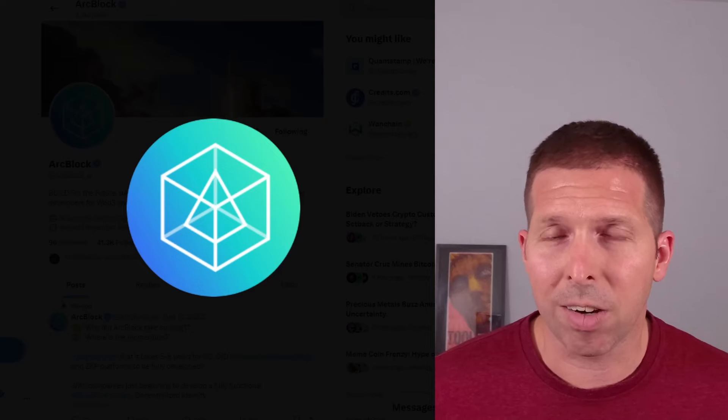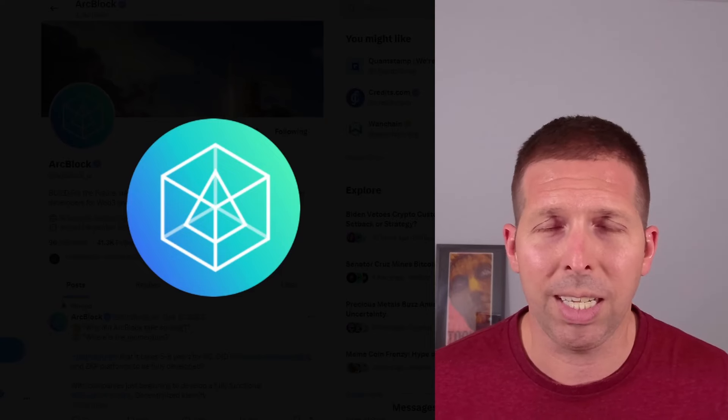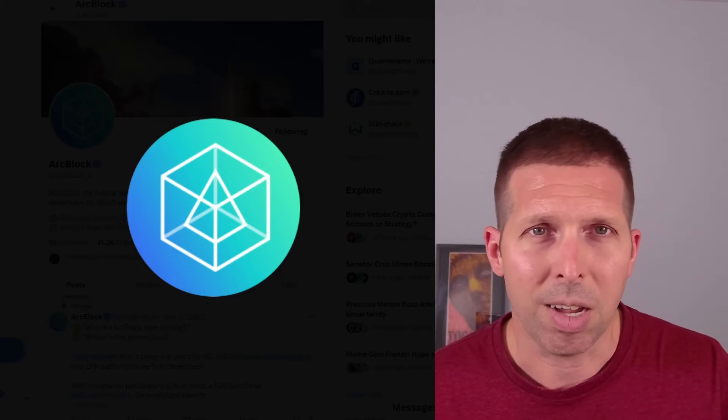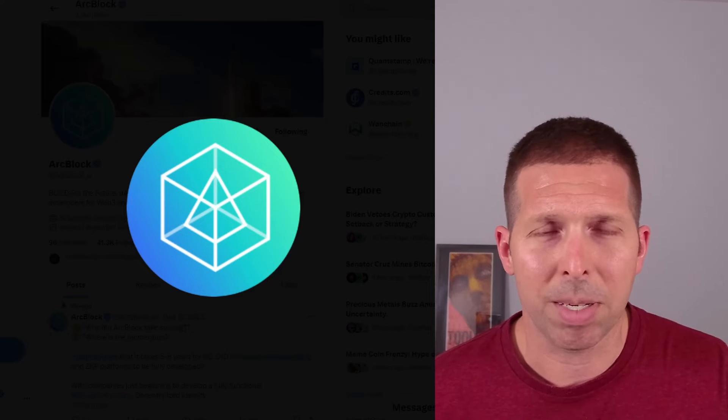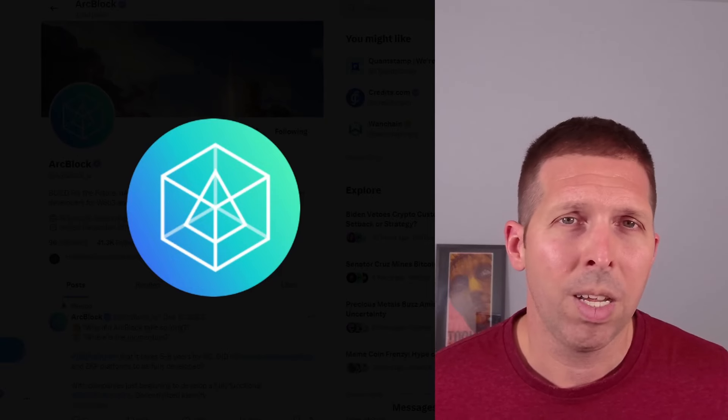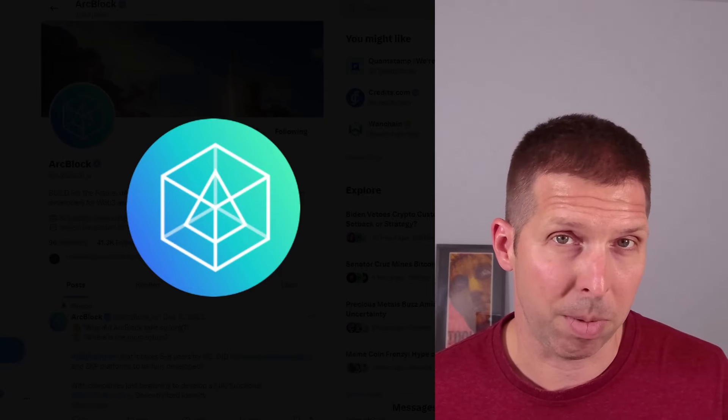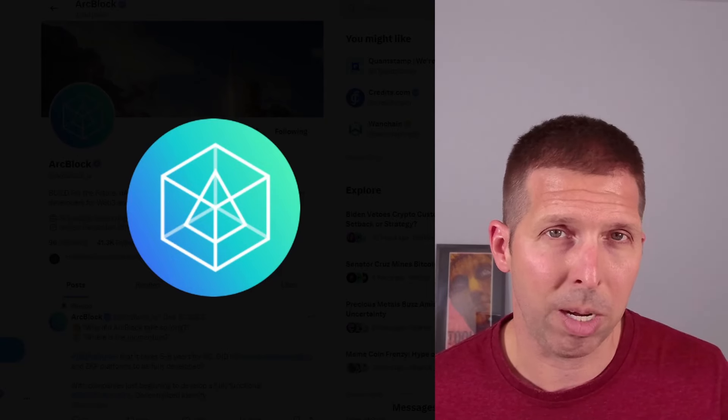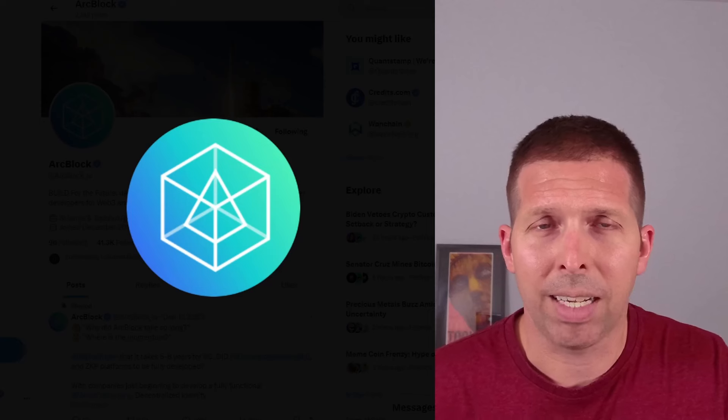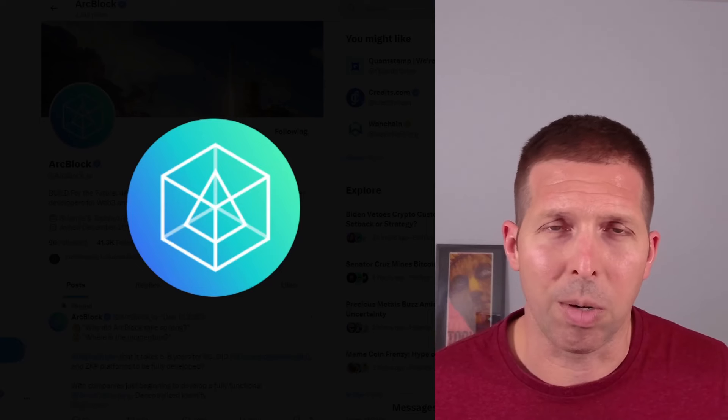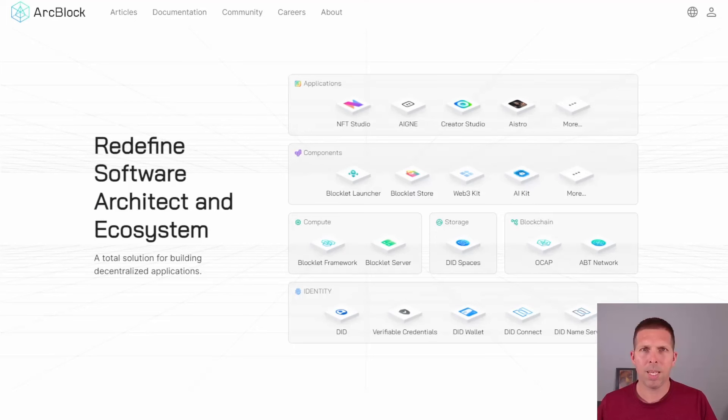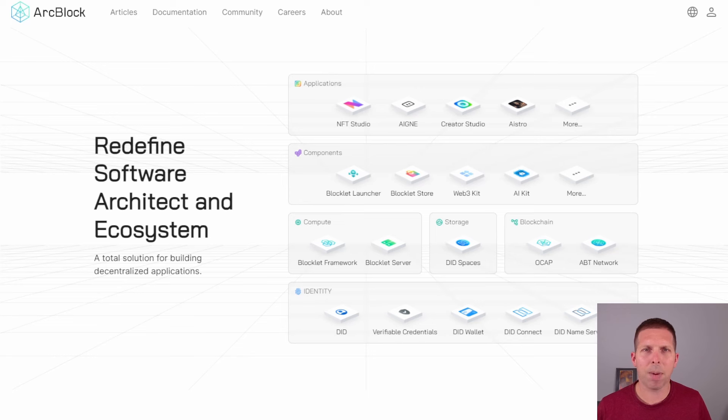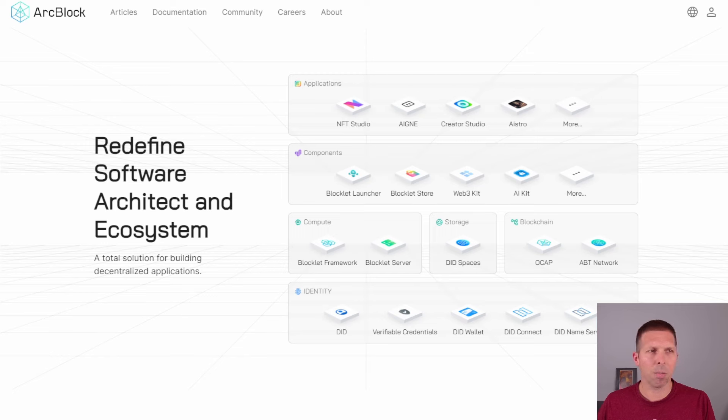What we're going to be looking at are the socials, what the heck this project is, talking about the tokenomics of it, how the coin's been performing. We'll look at GitHub compared to some other tokens as well, and then take a look at some mixed things that I want to bring up at the end. Here we have the ArcBlock website, ArcBlock.io.